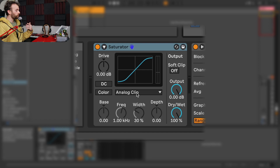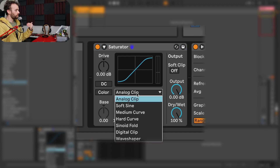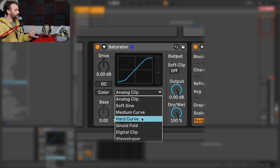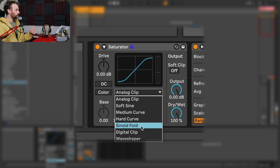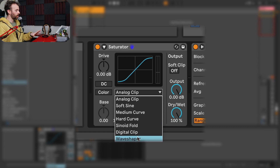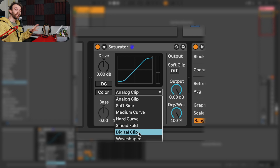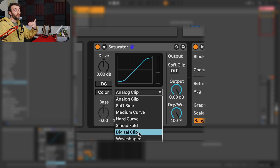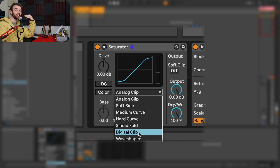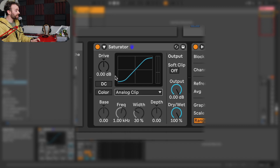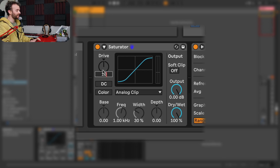Saturator comes with a few different curve types. In this drop-down menu we have analog clip, soft sine, medium curve, hard curve, sinoid fold, digital clip, and wave shaper. The first six of these all clip the signal, meaning that when the signal hits its maximum possible value it won't be allowed to actually exceed that maximum. To showcase this, let's increase the drive of the saturator by 10 dB.